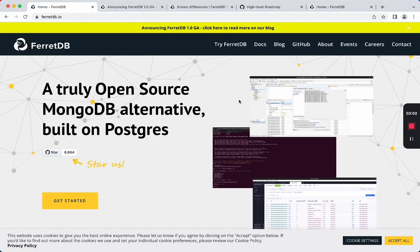FerretDB is implemented as a stateless proxy. What this means is that it doesn't do any storage itself, but instead it translates the request to one of its supported backends.